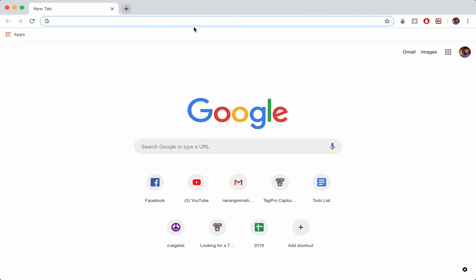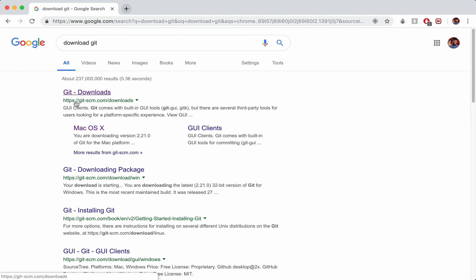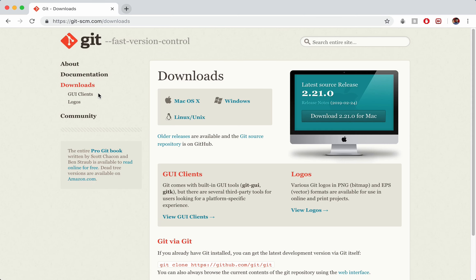So I've got Chrome open here, although feel free to use whichever browser you prefer. What we're just going to search for is download git, like so. And we're going to go to this first link here, git-scm.com slash downloads.